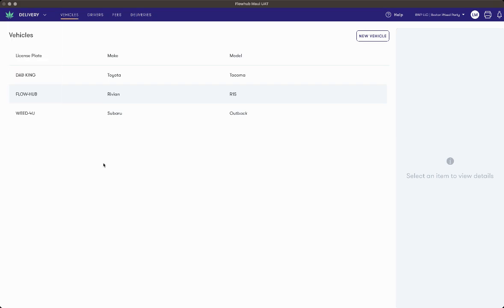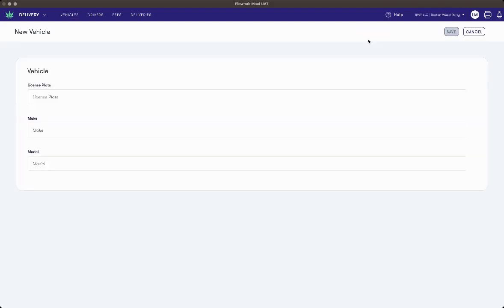To create a vehicle, select New Vehicle, enter in the vehicle's License Plate, Make, and Model, and then press Save.